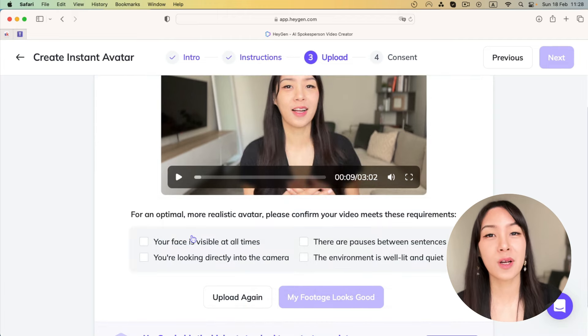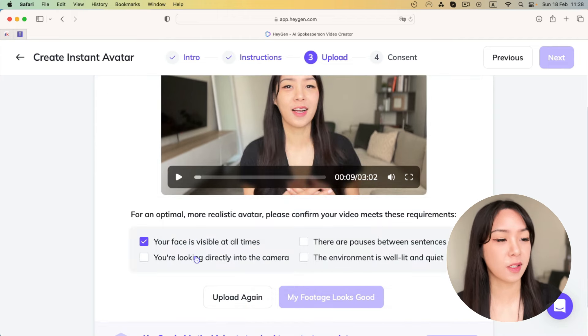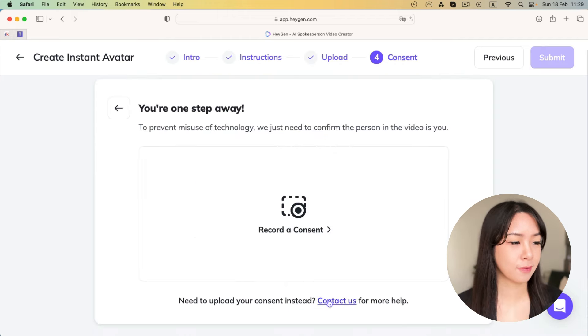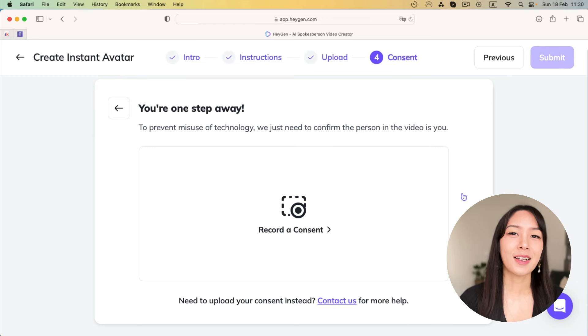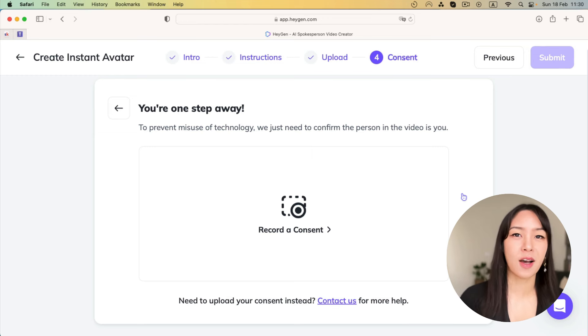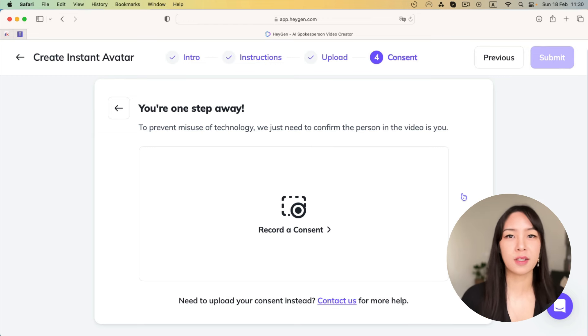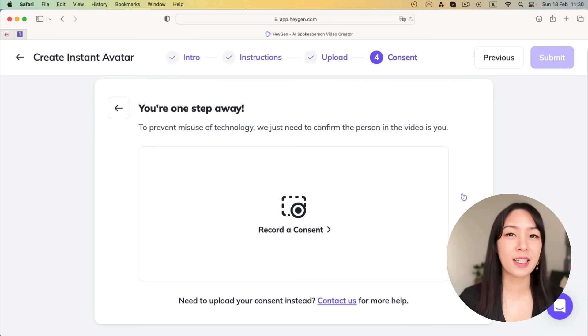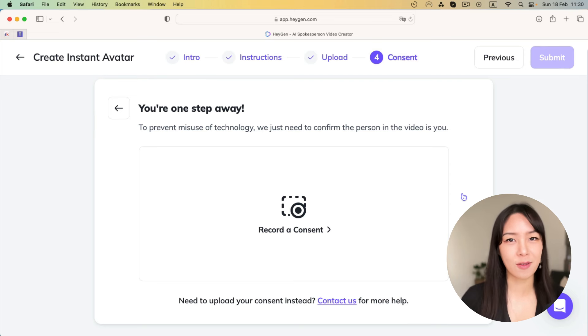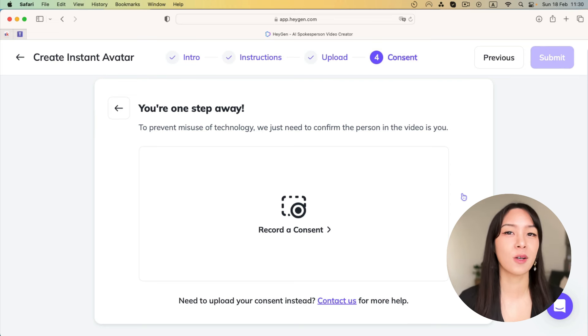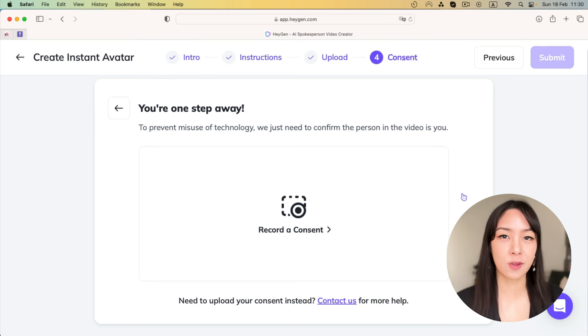Once you're happy with your footage, you just check these options. And the last of this process is that you have to record a consent because they don't want you to basically just upload any celebrity footage and then make an avatar out of it. So totally makes sense. And let's do that.